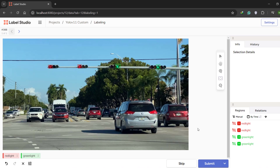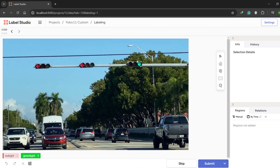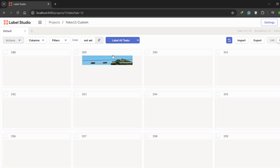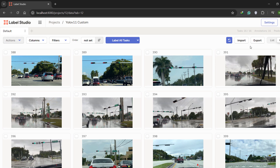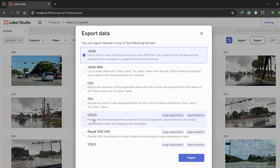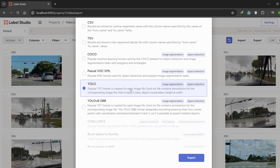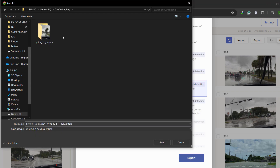Be as precise as possible — I'm just going to do it quickly for demonstration purposes. Once you are done on one image, click Submit and it will present the next image. Repeat the same process on each image. Once you are done with all the images you will see the message 'No more tasks left in the queue'. At this point, head back to yolov11_custom, click on Export, and from the available formats select YOLO, then click Export. It will give us a zip file — save it in the same working directory, yolov11_custom.